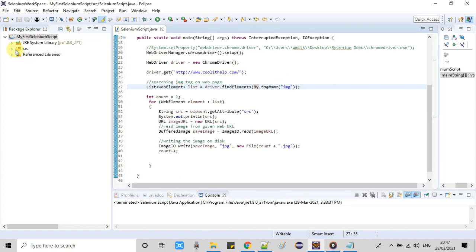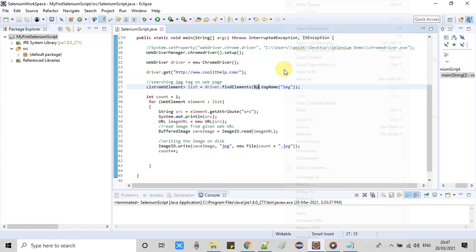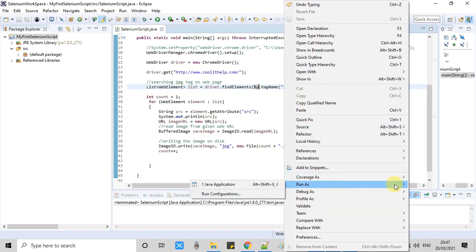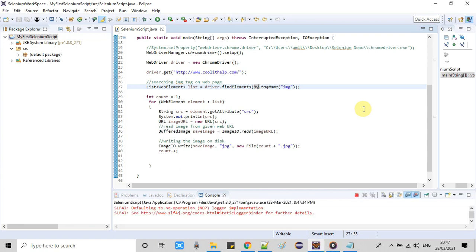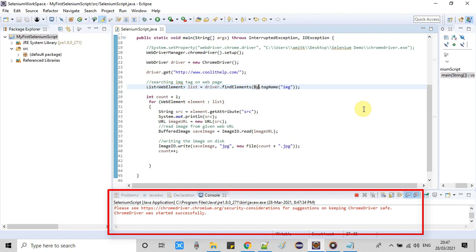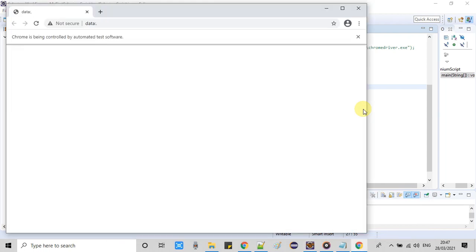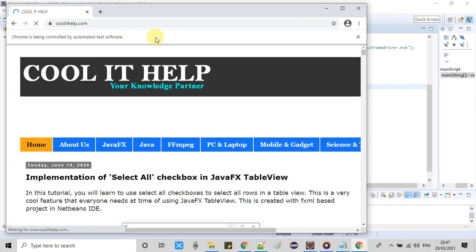Because I have set the auto build enabled. Now I am going to run it. Right click, Run As Java Application. And here we go. You can see some progress in the console. Now Chrome driver was started successfully. Finally, this has launched this Chrome and you can see a URL is loaded and web page is visible now.